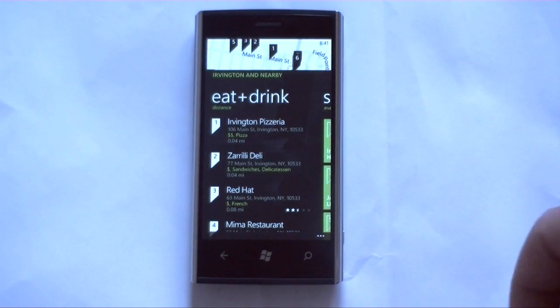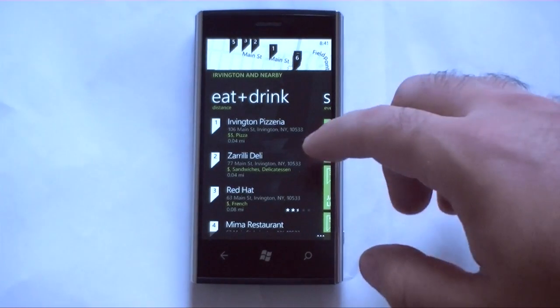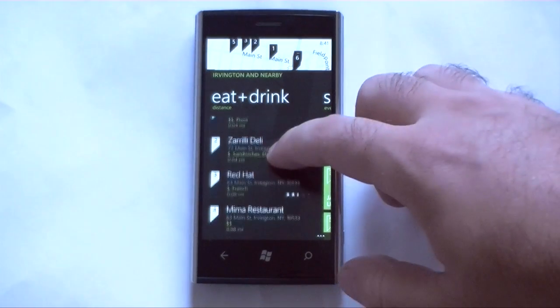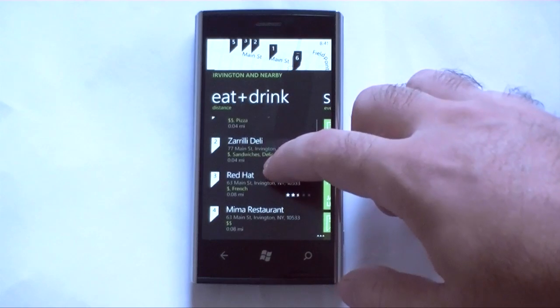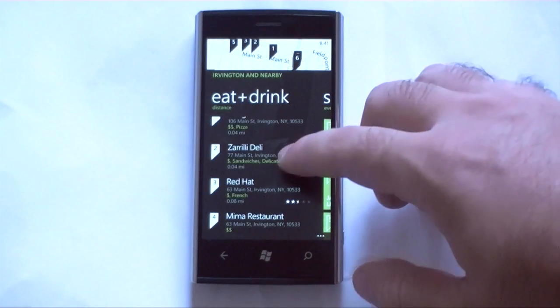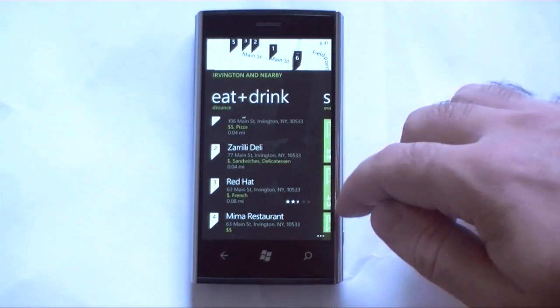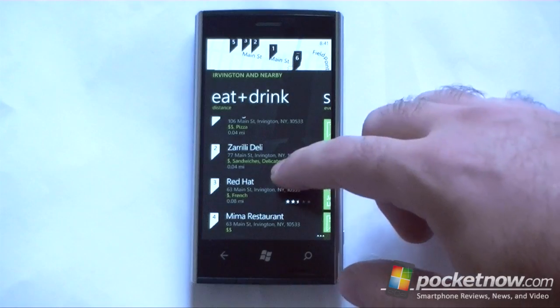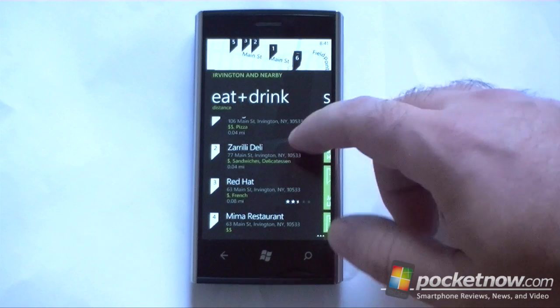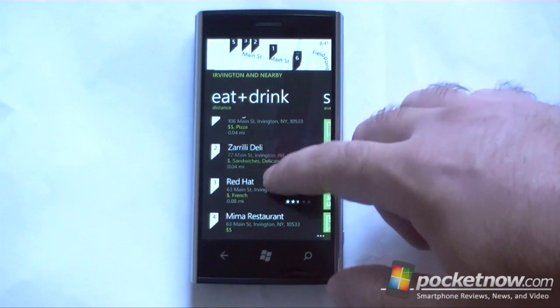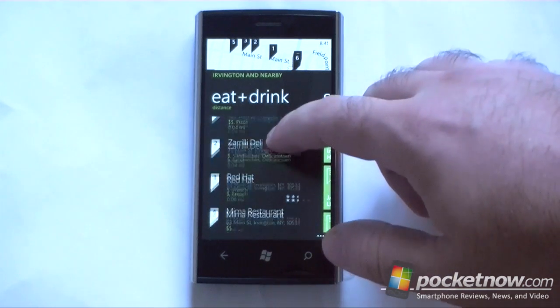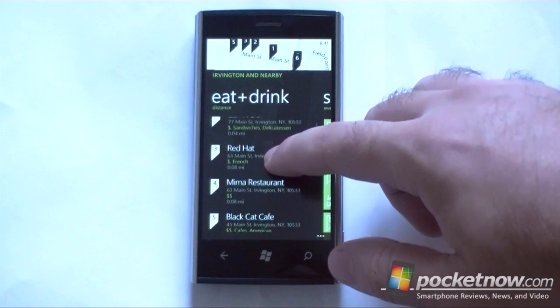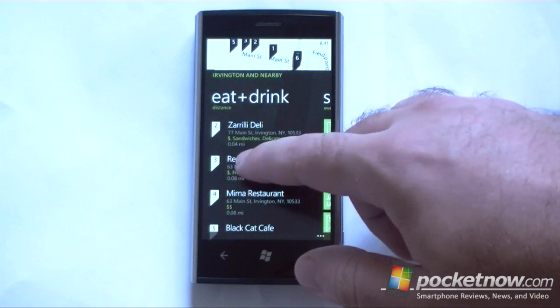Hey guys, this is Adam Lane with Pogginow.com and a new Mango app has just been updated — OpenTable — so I'm going to show you that. Now first off, I'm going to start from the Local Scout, and we're looking at restaurants, and maybe I want to go to this one.